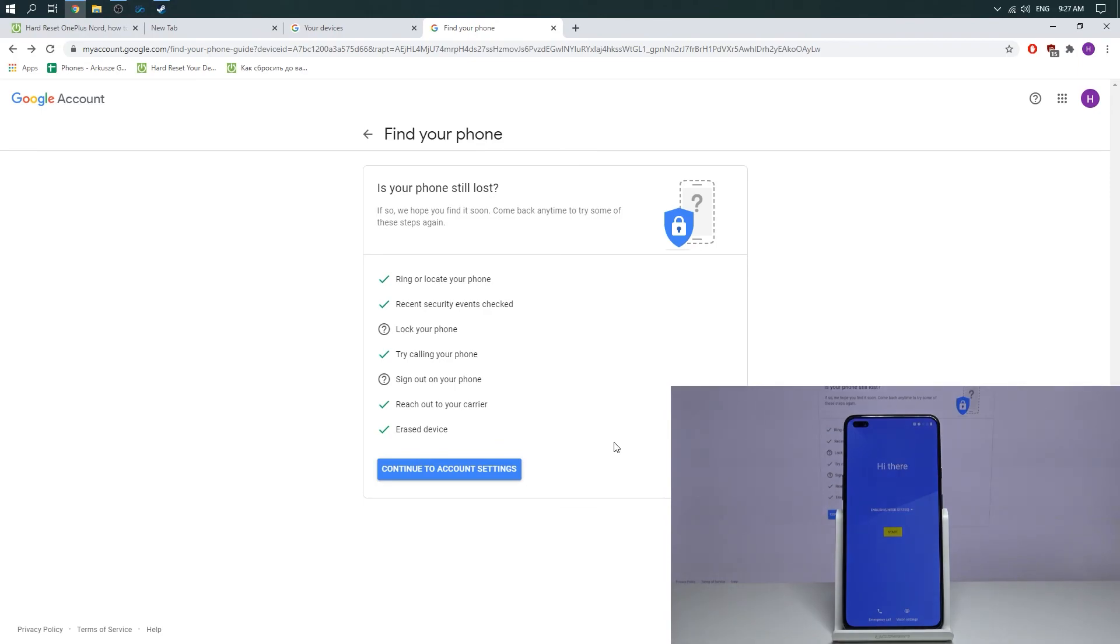Cool, you have bypass your screen-locked password. Now you need to subscribe our channel and like this video. Goodbye!